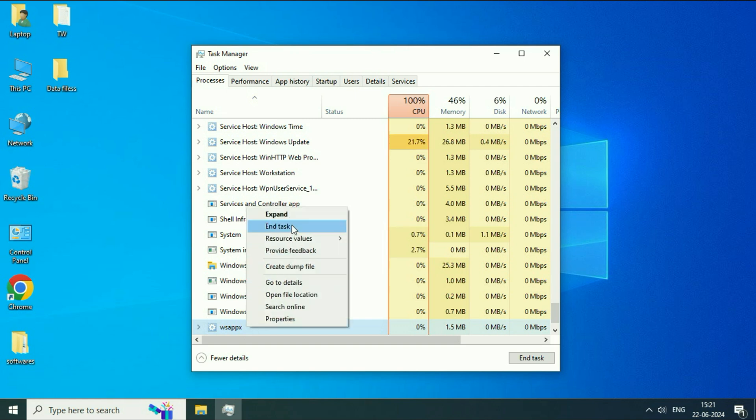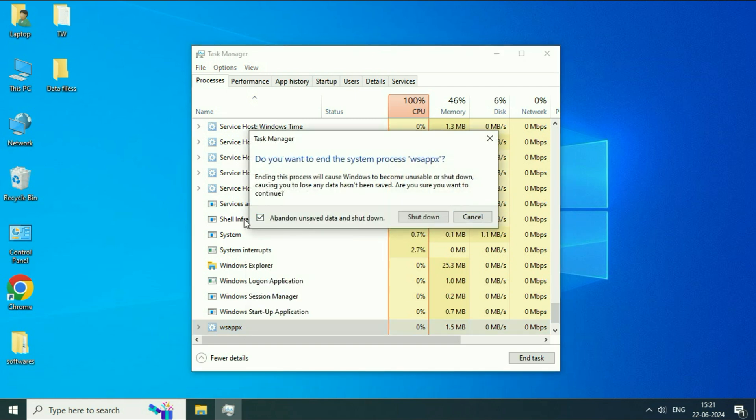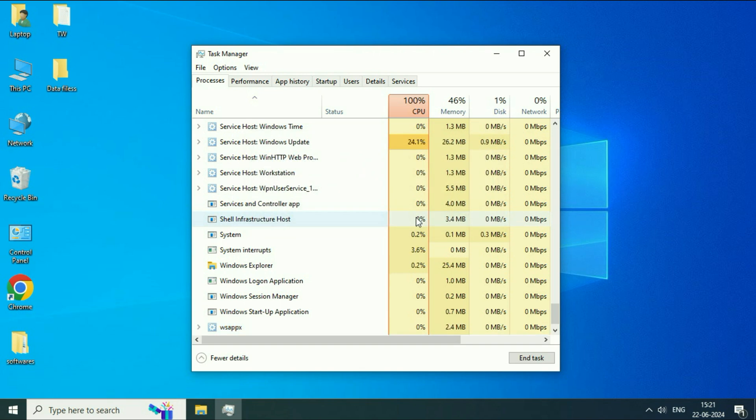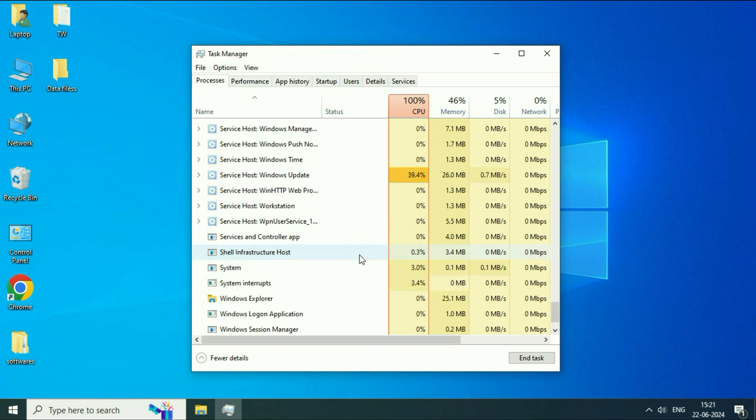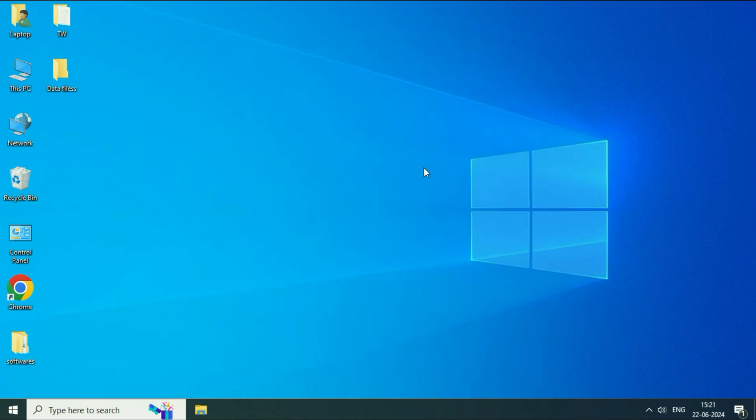Then click on End Task. Take this option then click on Shut Down. So this will disable this particular service. And in most cases this will fix the error. Close this window.